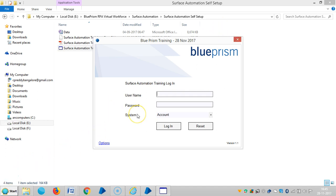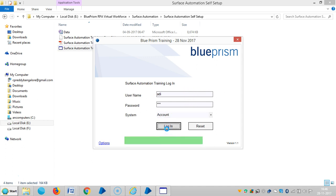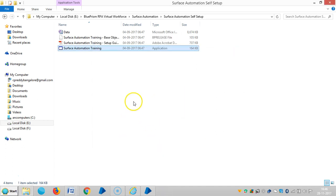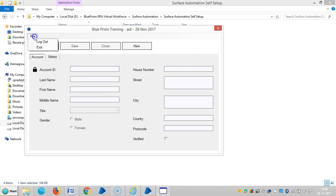We'll start the thin client training application and log in. We can use whatever login name we wish, and the same will be the password. For example, let me try selecting 'rd', then log in, then go to File and Log Out.